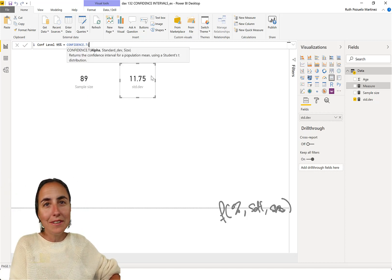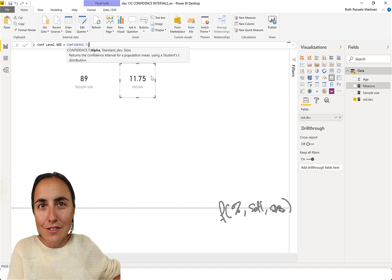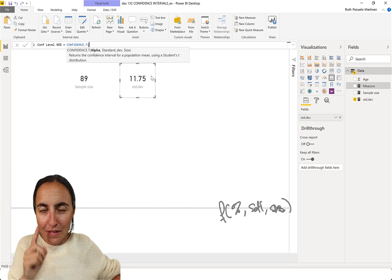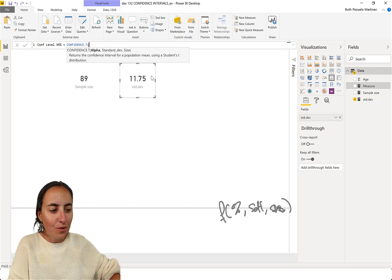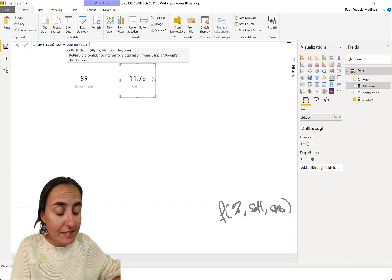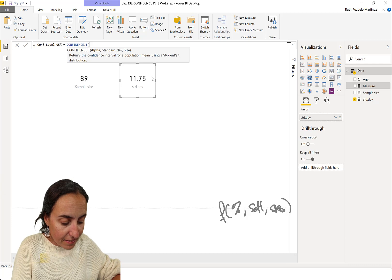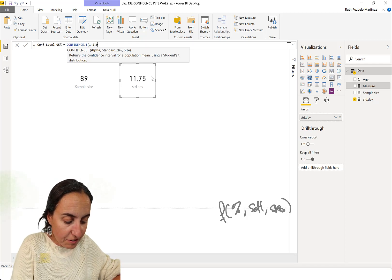I do. You don't. So, you go confidence t, and then it's 1 minus 95.